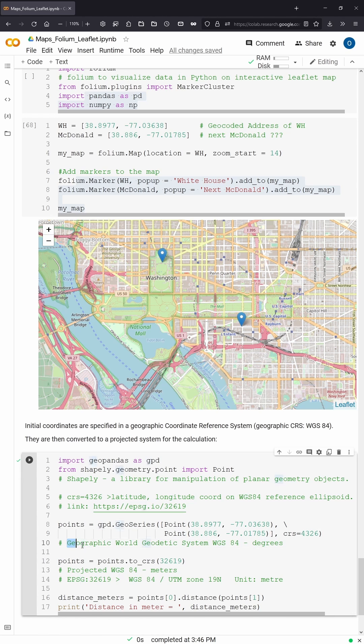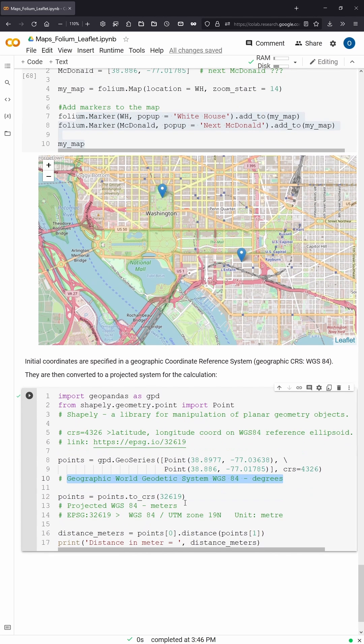You know that your coordinates are in Geographic World Geographic System WGS84. This means it is in degrees, in longitude and latitude, and what you need because you're human and you are walking in meters.